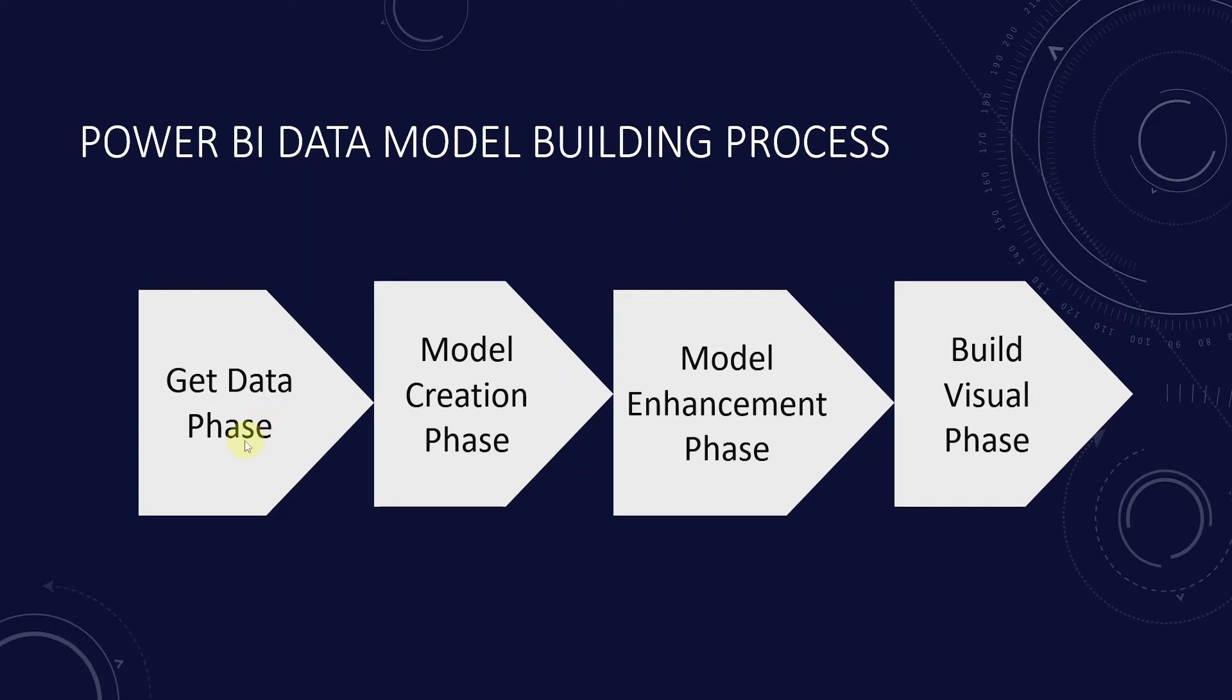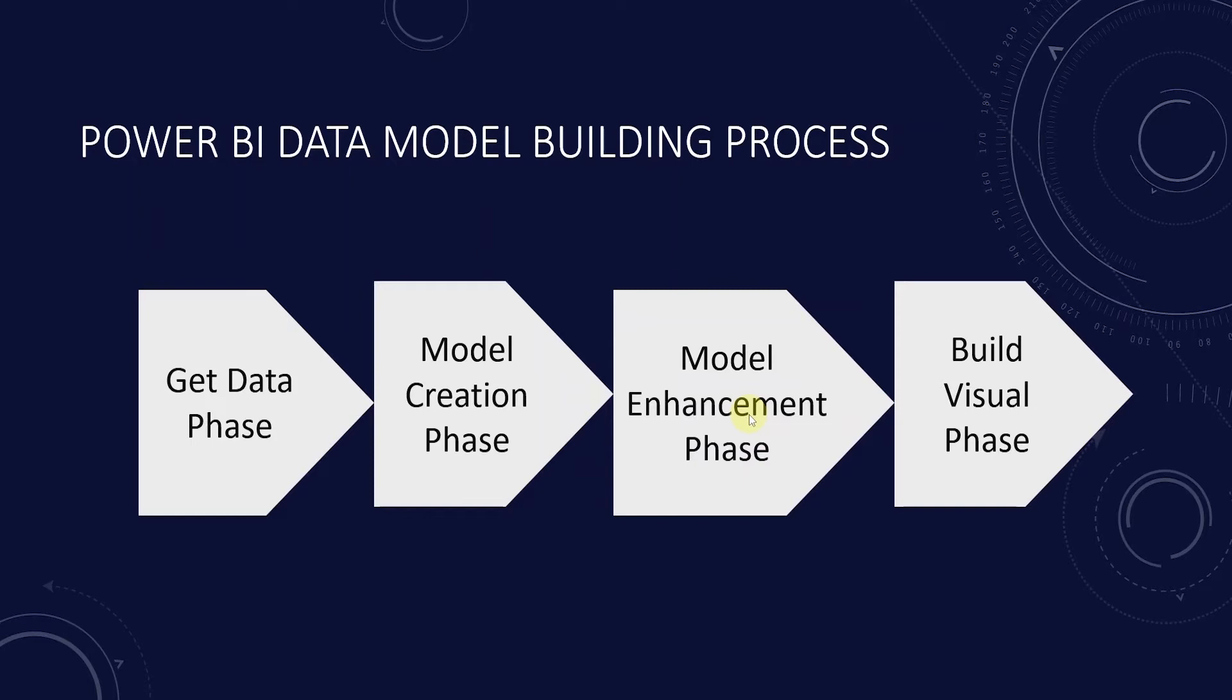We get the data from one or more sources. In the previous example, we imported data from SQL Server database. We create the model based on the imported data. Then we enhance this model. The enhancement part is ongoing and it is an iterative process. This will go on over the life cycle of the model. Once the model is ready and published, we can leverage it to build visuals and reports. These reports will help us track the company's progress and enable the audience to make informed decisions.